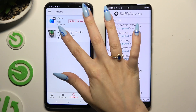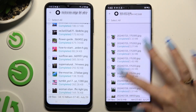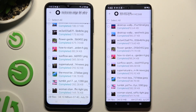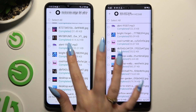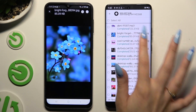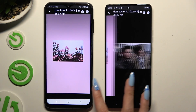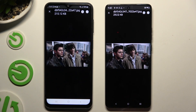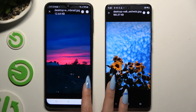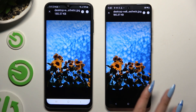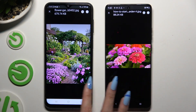As you can see, after that all of my files were successfully transferred. Thanks so much for watching! If you enjoyed this video, don't forget to leave a like, comment, and subscribe. Bye!